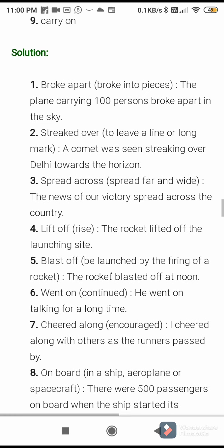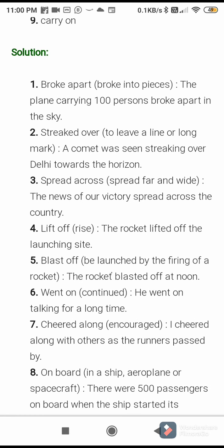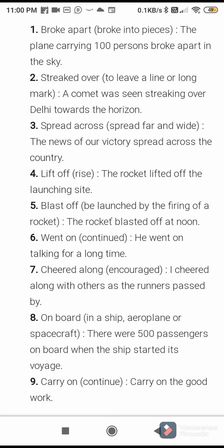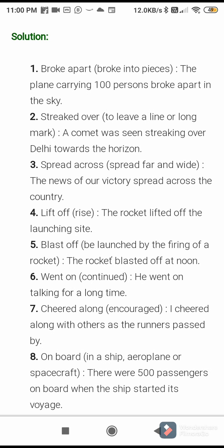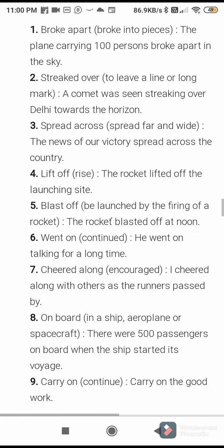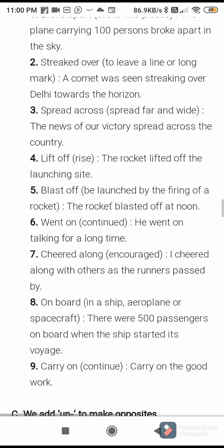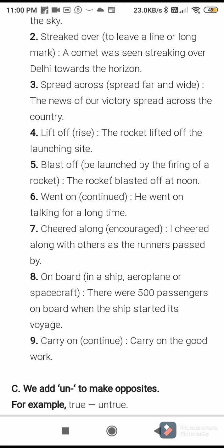Cheering along — meaning: encouraged. Sentence: I cheered along with others as the runners passed by. On board — meaning: in a ship, airplane, or spacecraft. Sentence: there were 500 passengers on board when the ship started its voyage. Carry on — meaning: continue. Sentence: carry on the good work. You can write this answer in the notebook.